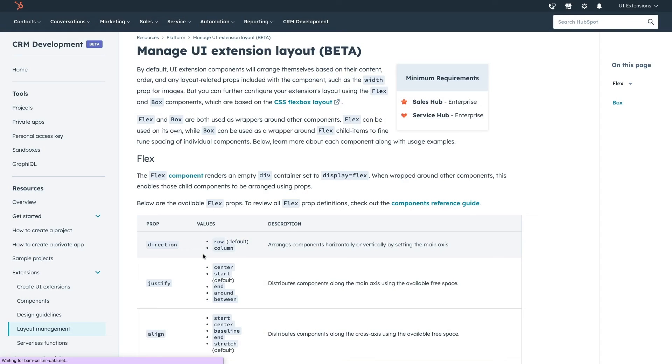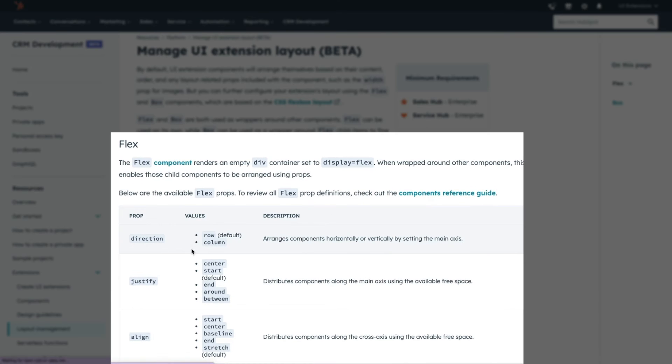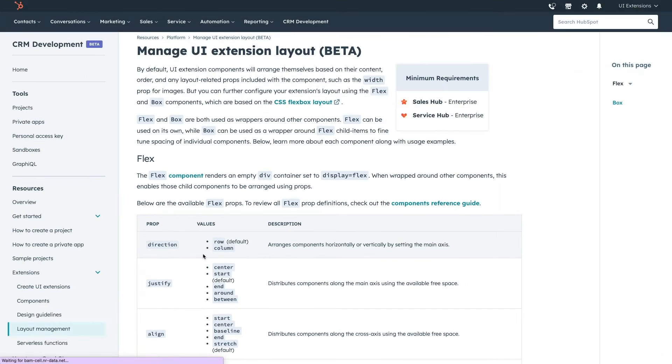You can also manage the layout of UI components with Flex and Box components, which are inspired by CSS Flexbox.